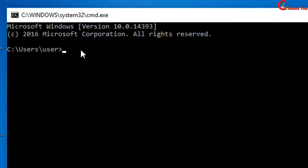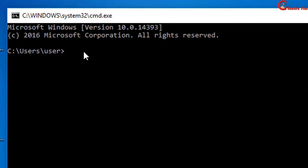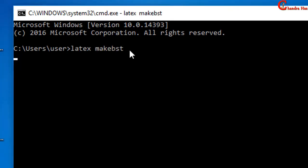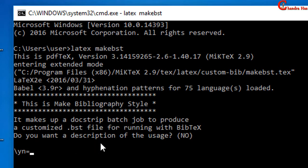Now just type 'latex makebst' and press Enter from the keyboard. This program will ask you questions and then it will create a custom bibliography style. There will be around 70 to 80 questions which you will have to answer. If you are unsure at some places, just press Enter and the program will consider the default value.